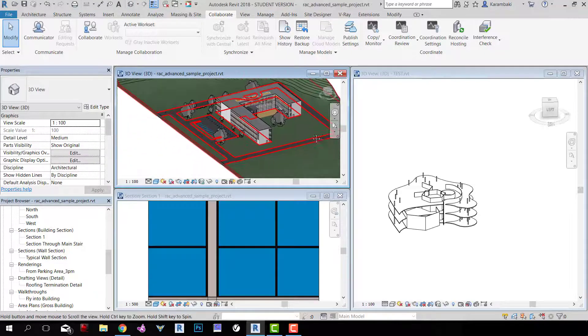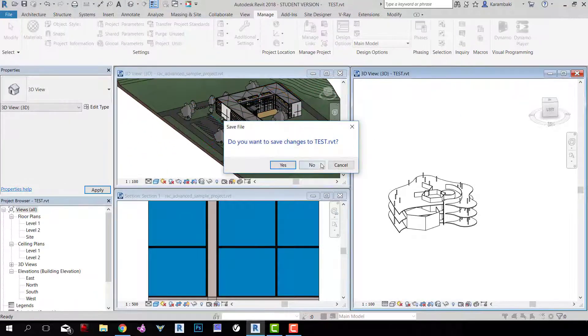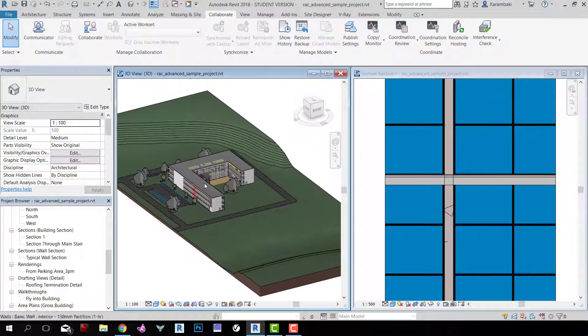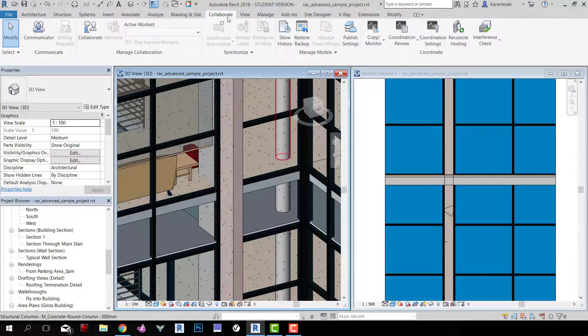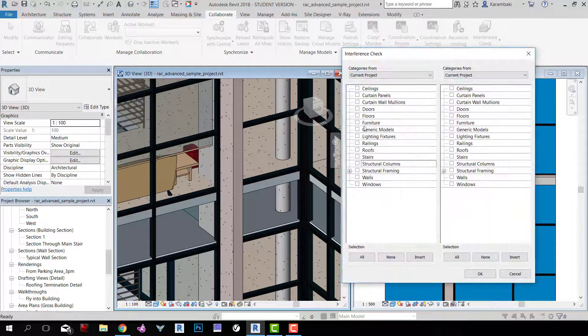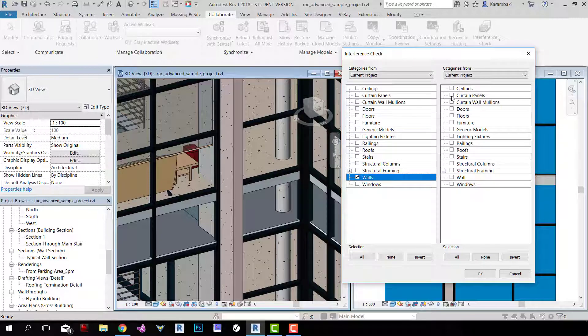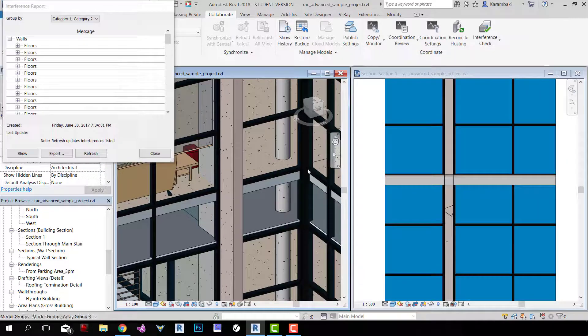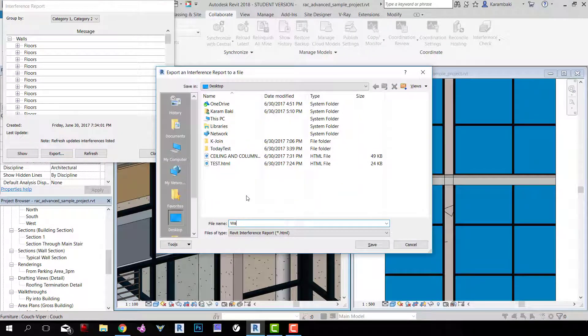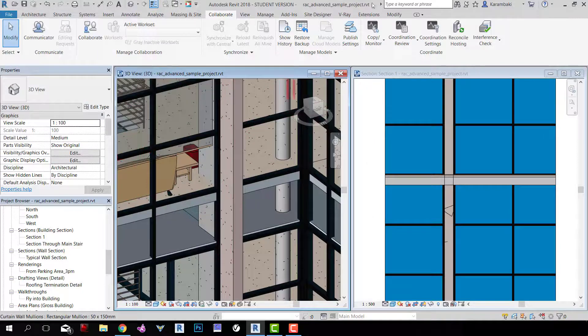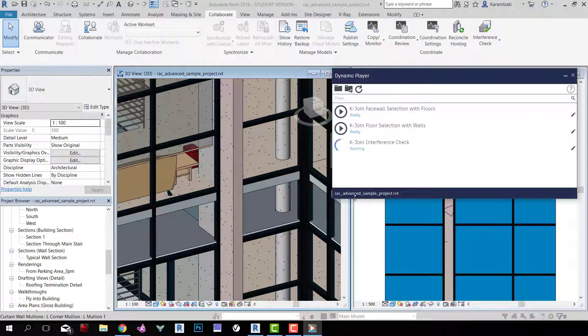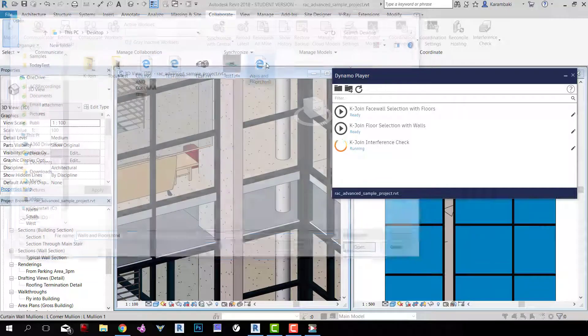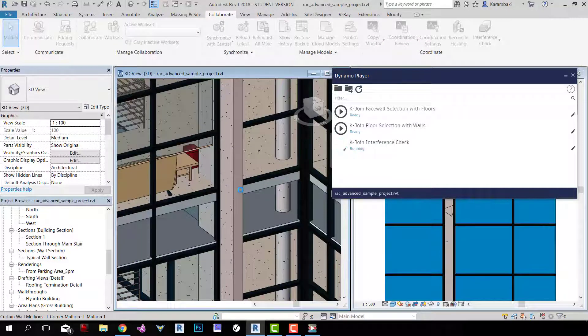I'm going to close this one, and let's say that we want to fix now the walls and the floors. Collaborate, Interference Check, Run Interference Check, Walls and Floors. You may choose roofs if you want to. Open and export, and now Walls and Floors. Next, Dynamo Player, Run it, choose the walls and the floors, and just wait a bit.